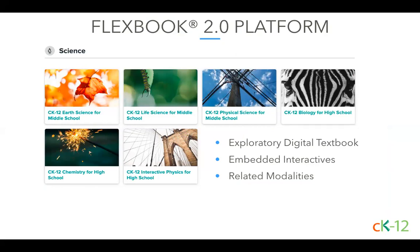CK12 recently released interactive Flexbooks 2.0, which are filled with embedded interactives. We currently offer six science Flexbooks on our new 2.0 platform. Physics is really the only one with the official title Interactive Physics for High School, because almost every lesson has an embedded Sim or Plix interactive within the reading, as well as attached as related modalities. Our team is currently working on continuing to embed the Sims and Plix in the other science Flexbooks — such as chemistry and physical science — as well as developing new interactives, with the goal of making them really exploratory digital textbooks. I'll now hop on the website and show you some of these books — please continue to post your questions in the Q&A window.